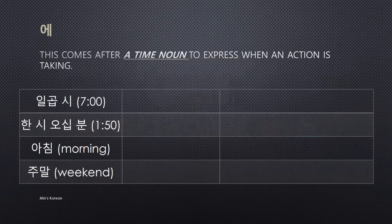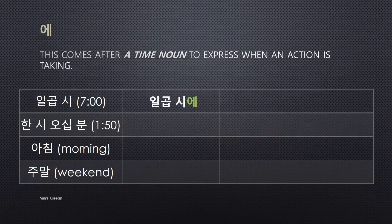Now let's move to grammar. Grammar 에 is a time particle — it comes after a time noun to express when an action is taking place. For example, 일곱 시 (seven o'clock) is a time noun, so you add 에 after it: 일곱 시에.